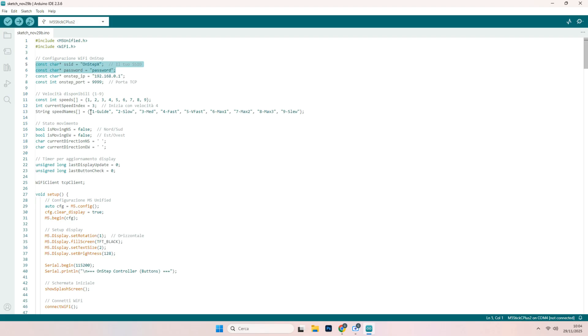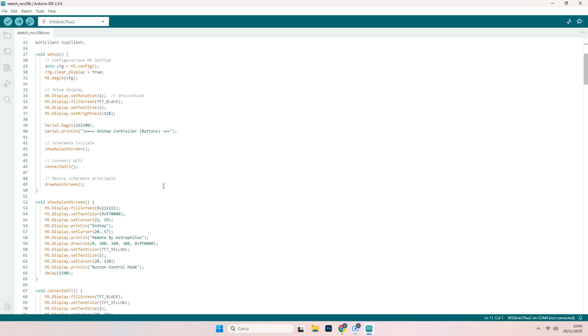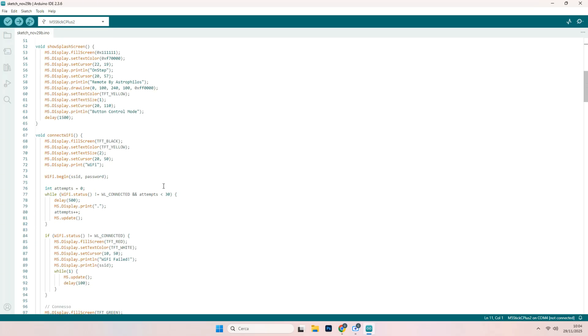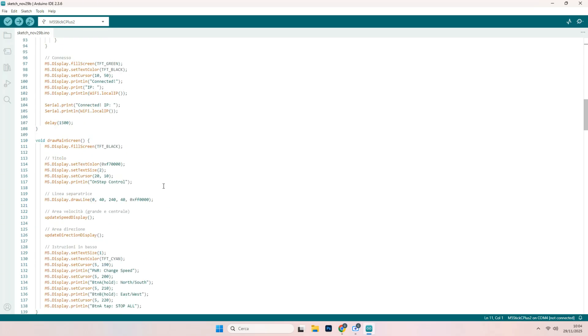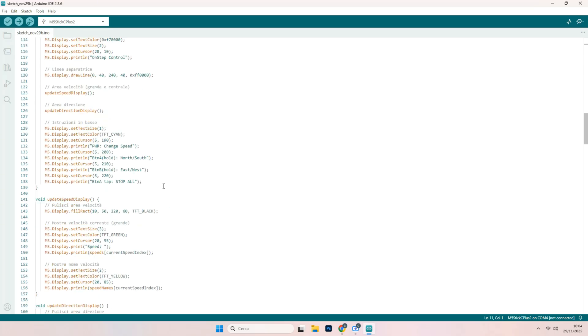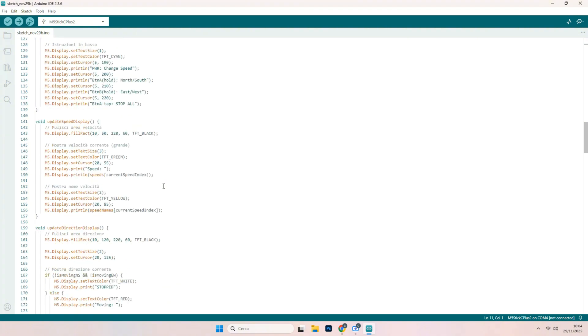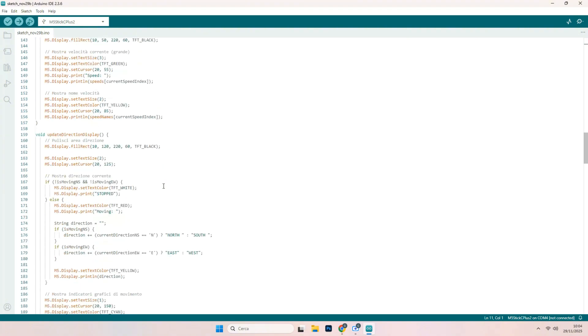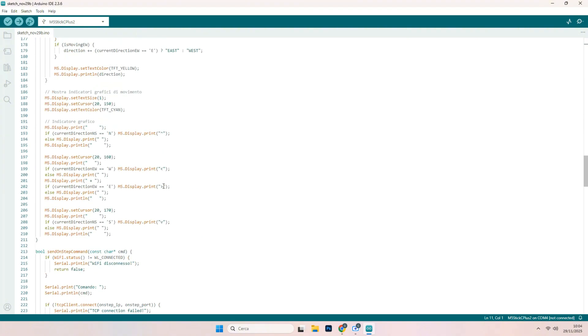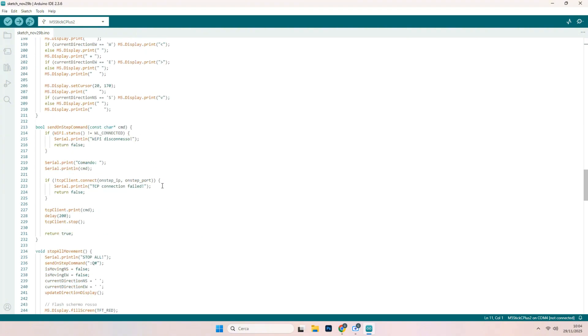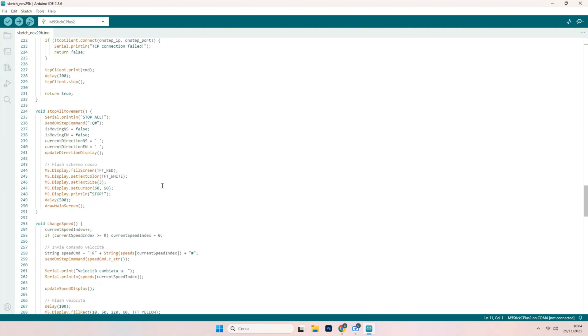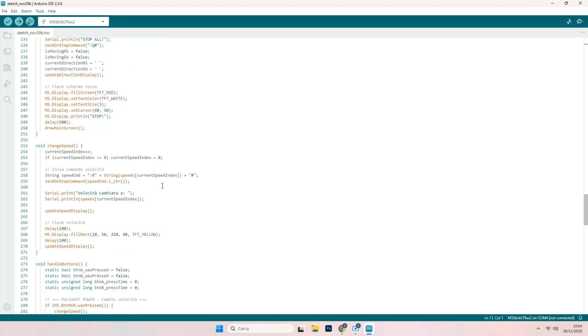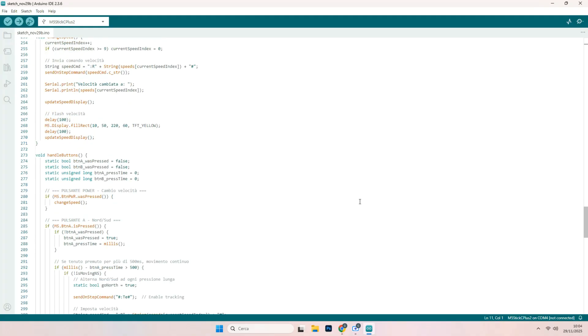You will see the comments are in Italian because I am from Italy. And so if you want to change something, you are free to change, free to share everything. Everything is open source for free. So that's all.